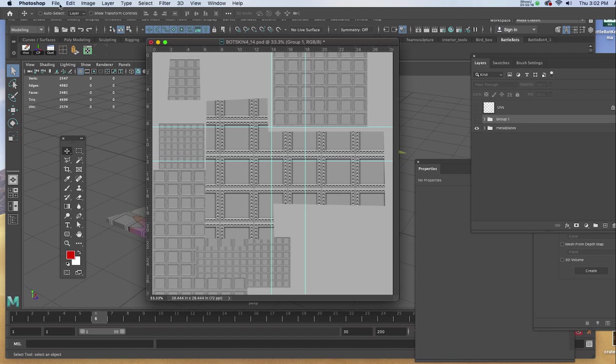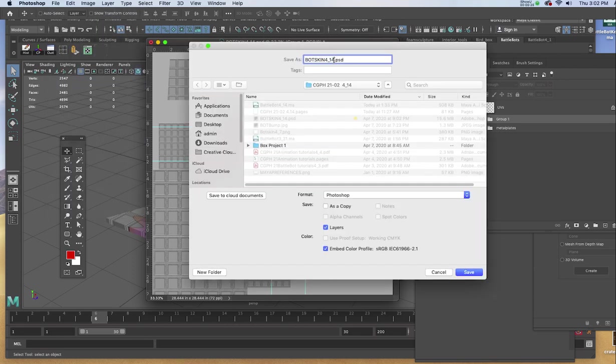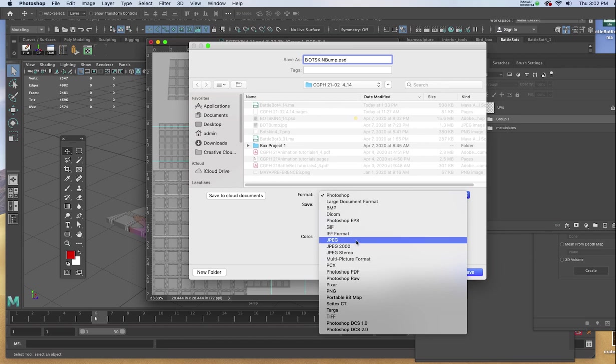I'll go to File, Save As, and I'll name it, and I'm going to change the format to a JPEG.